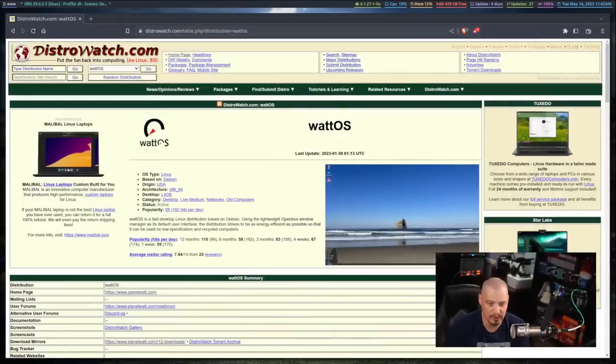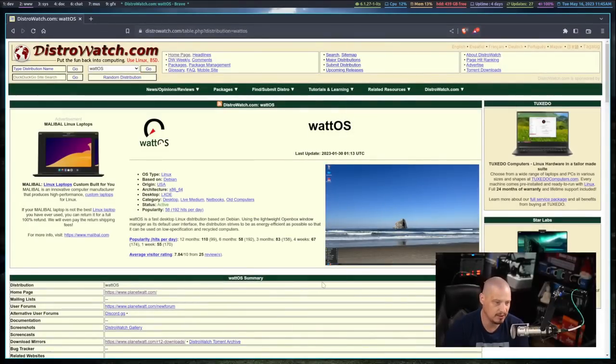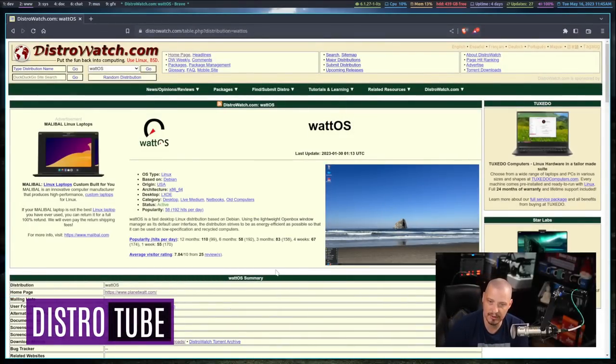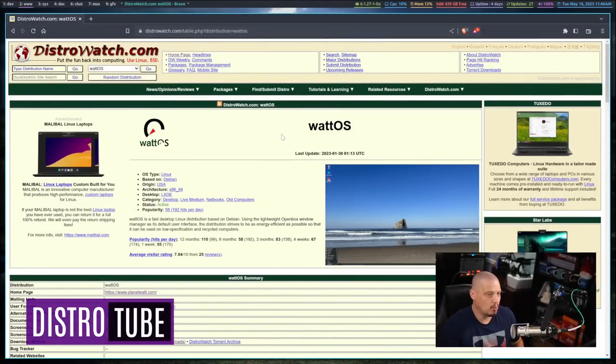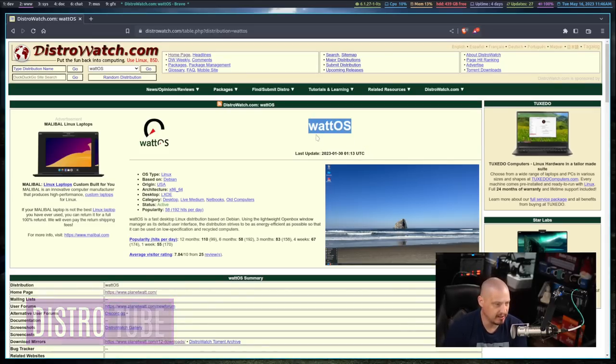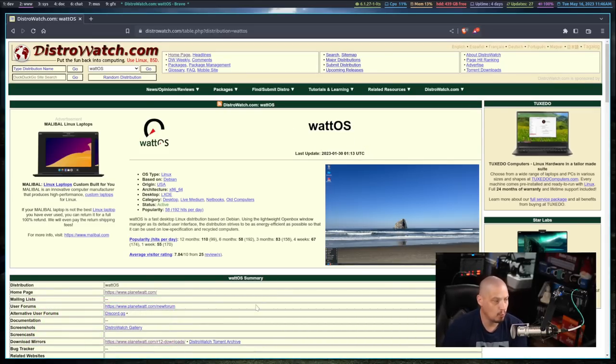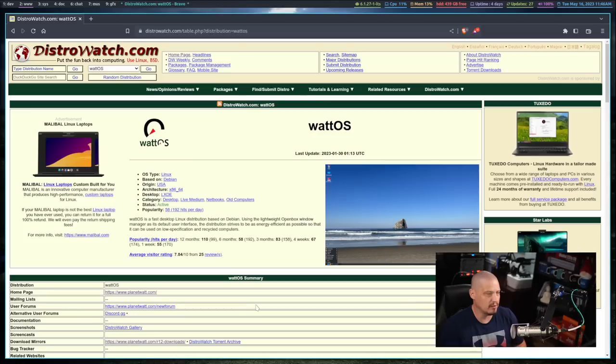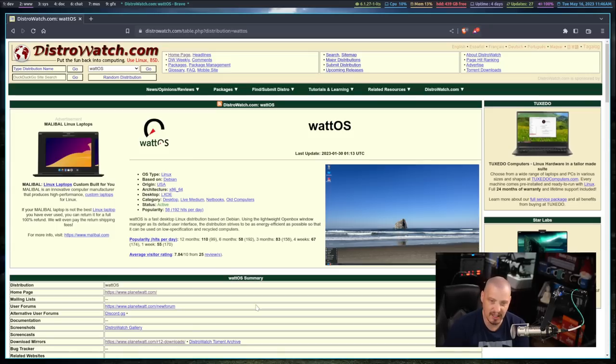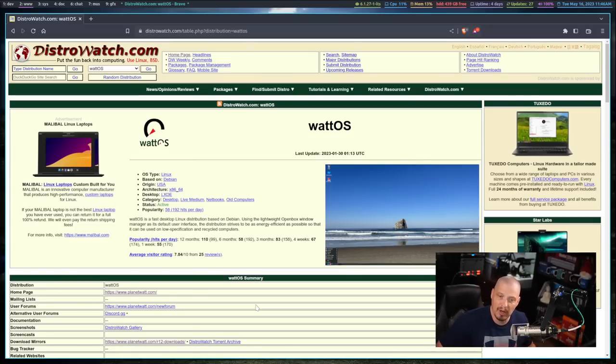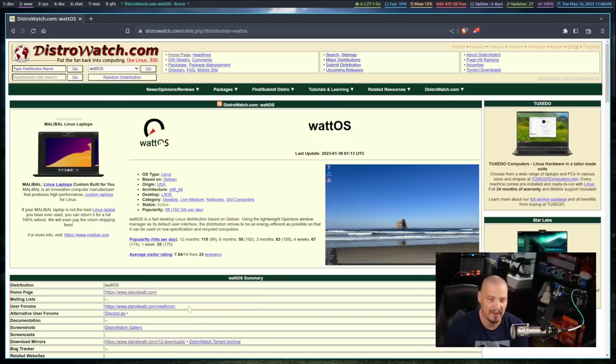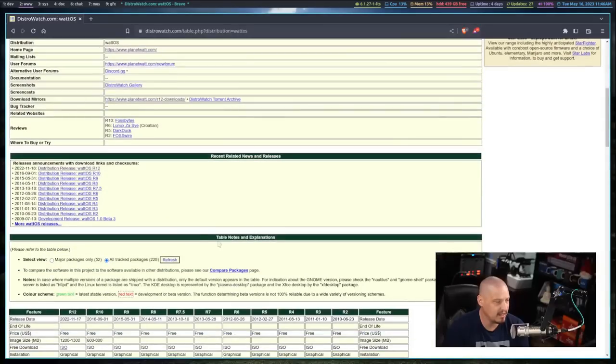Today I'm taking a look at a Linux distribution I've never looked at before. I discovered this over on DistroWatch - high in their page hit rankings is WattOS. I'd never heard of it. Apparently it's a Debian-based distribution using LXDE desktop with the OpenBox Window Manager. You guys know OpenBox is one of my favorite Window Managers, so I'm pretty excited to check this out.